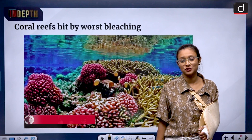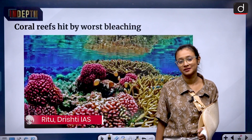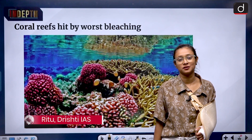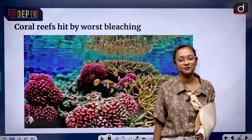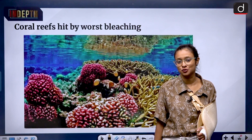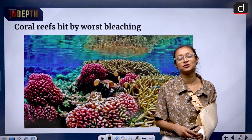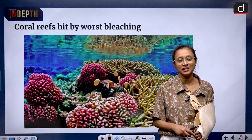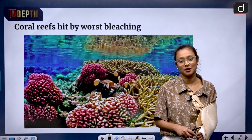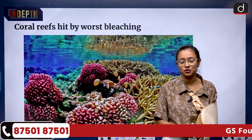Can you see the picture on the screen? What is it? It is looking very beautiful, very colourful. These are the coral reefs. But what happens when such reefs are destroyed? Hello and welcome to the in-depth series of Drishti IAS. I am Ritu and today's session is about coral reef and its massive bleaching.